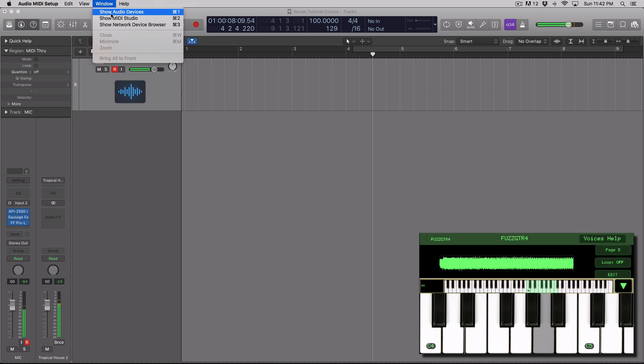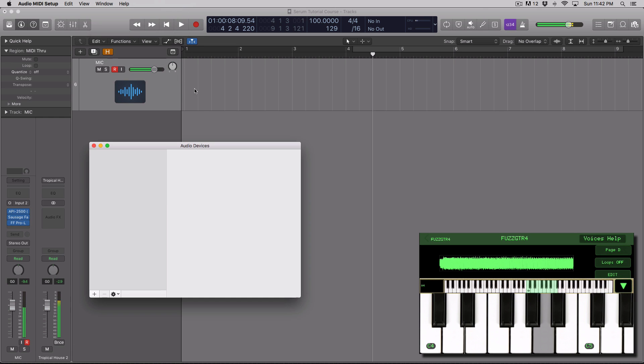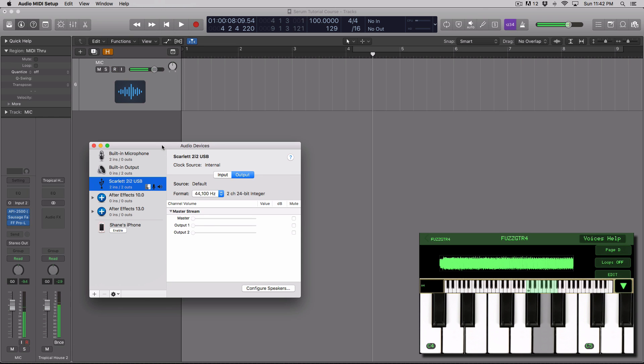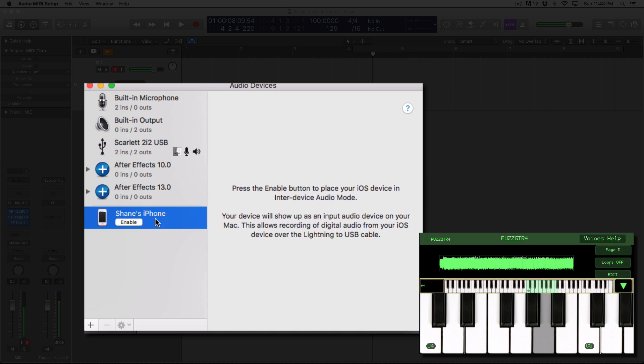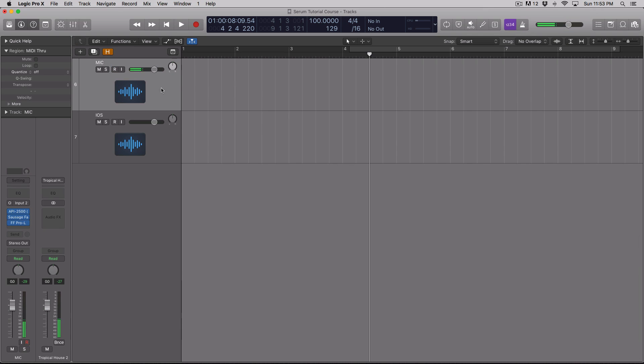Then go to window and you want to show audio devices if it doesn't already. And then what you're going to want to do is you're going to want to click on the iPhone and you're going to click enable.